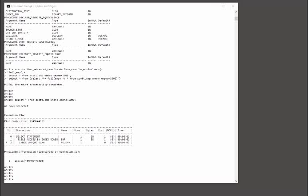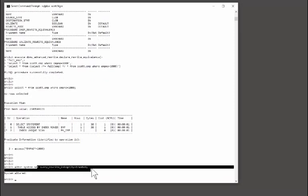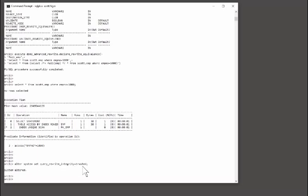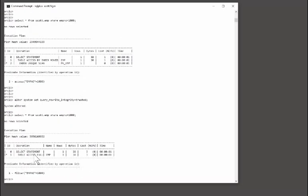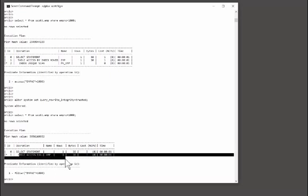I have to alter either the entire system or my session to enable query_rewrite_integrity equals trusted. The default is enforced. And now when I run my code, I'm getting a full table scan.